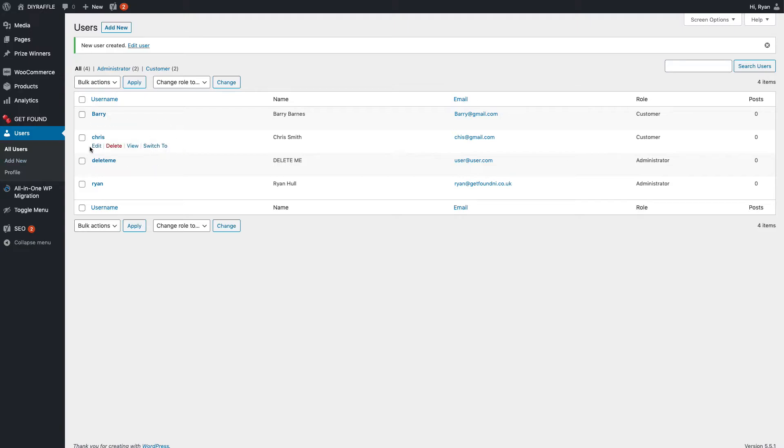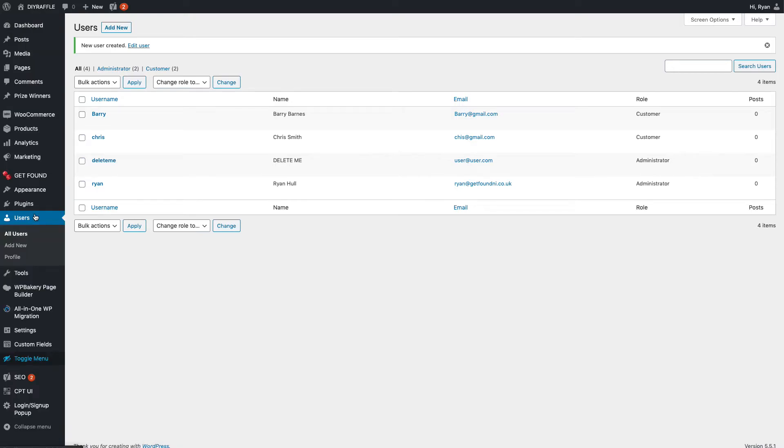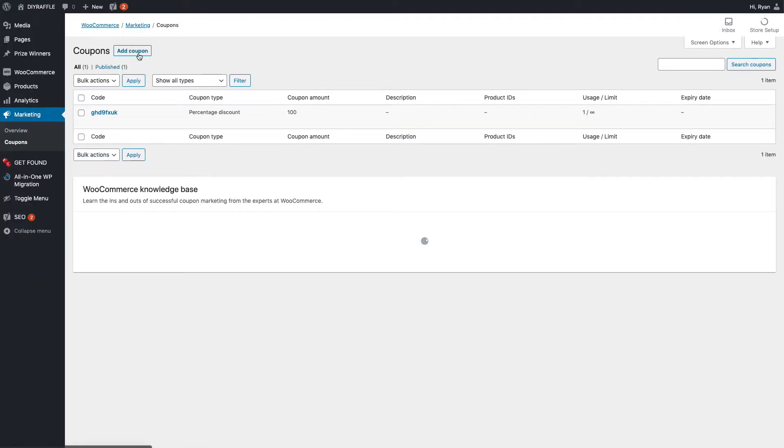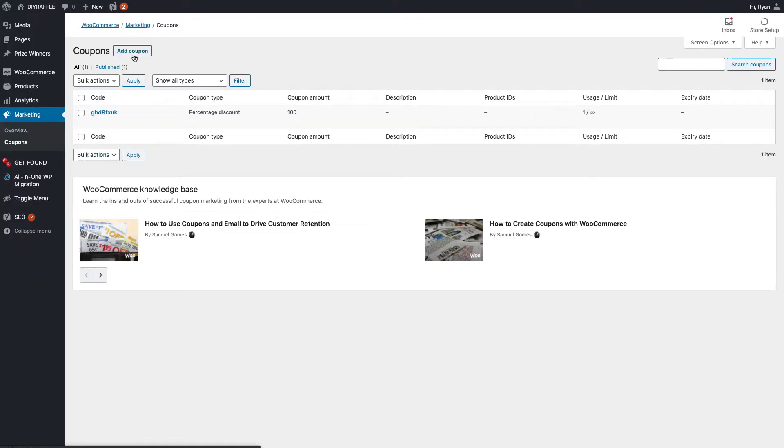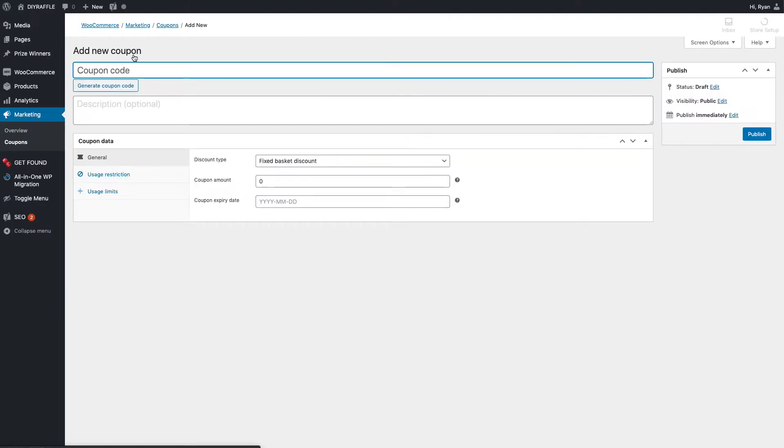And you'll now see Chris now comes up here. So Chris Smith, chris@gmail.com, and they're a customer. With that plugin that we just installed, you now want to switch to that person. Actually, before you click that, we do need to create a discount code. So we'll go in, click toggle menu, and go Marketing and then Coupons. In here all we want to do is add a coupon.